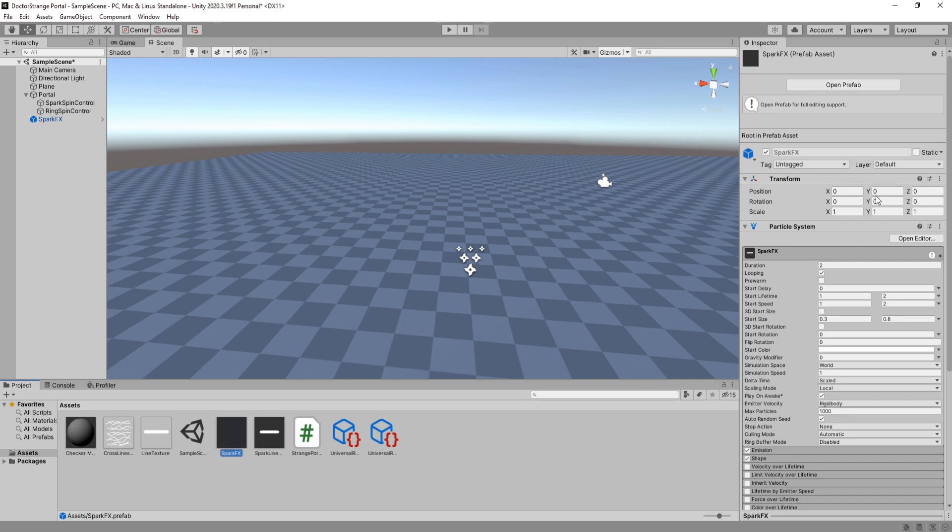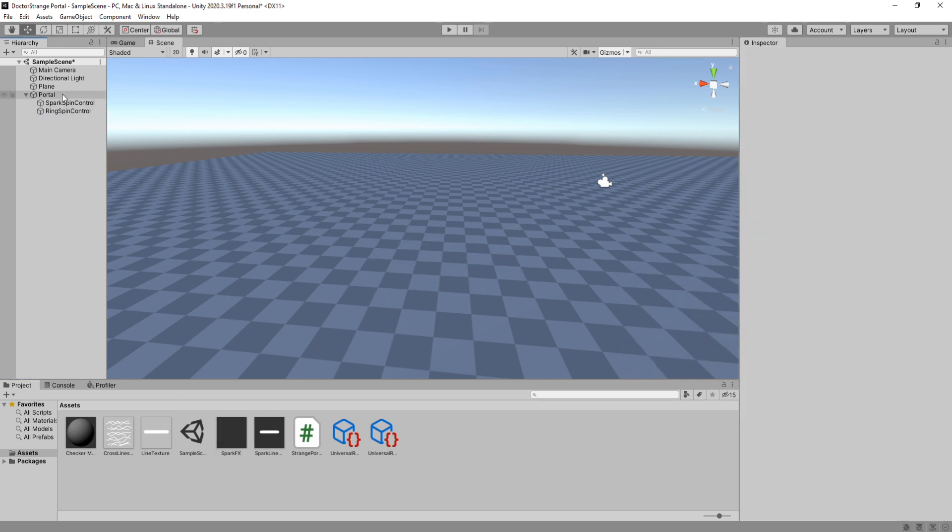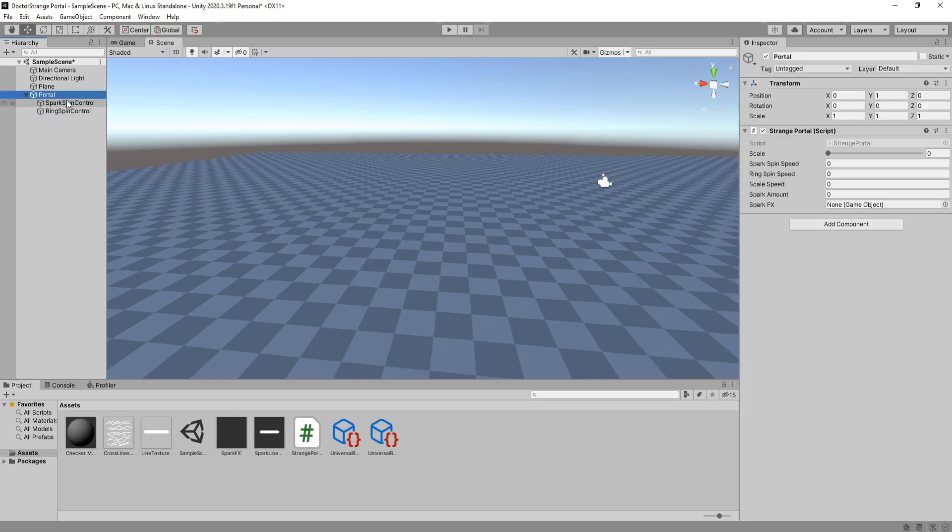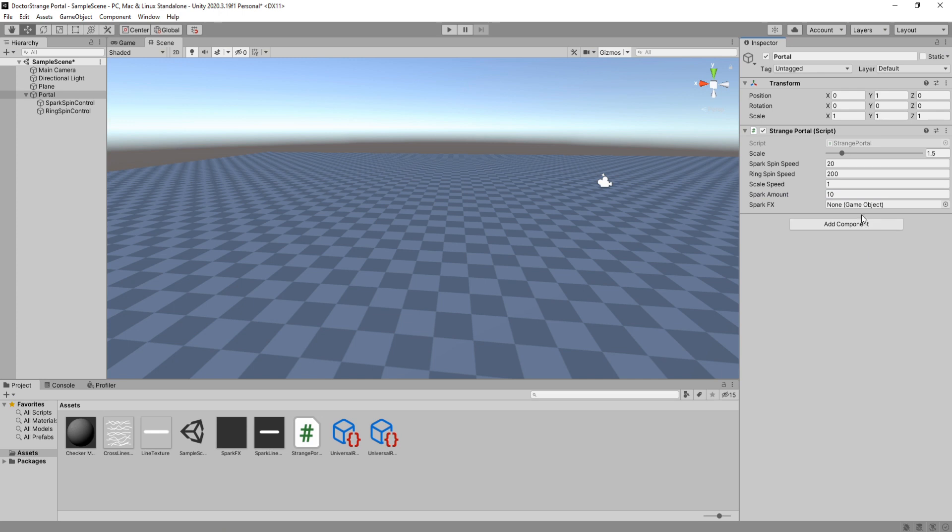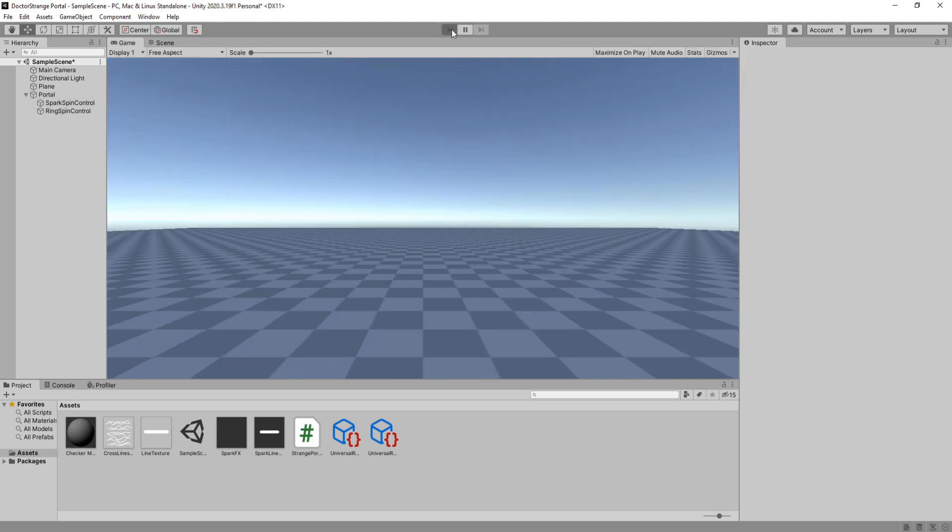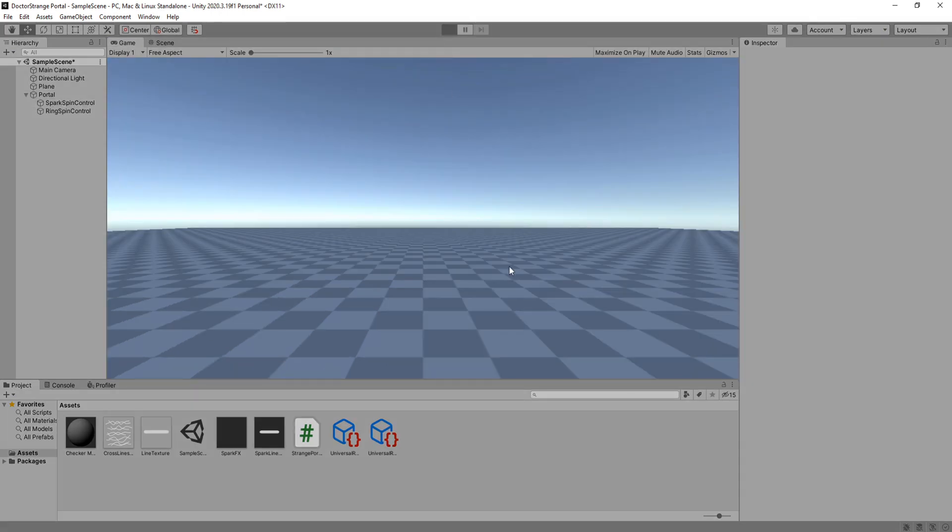Remove the spark effects from your scene and let's set up the values in our script. Scale to 1.5, spark spin speed to 20, ring speed to 200, scale speed to 1, spark amount to 10 and drag our spark effects prefab in here. I'm going to hit play real quick so we can make sure the script is working correctly.